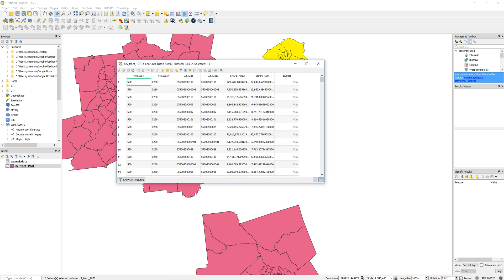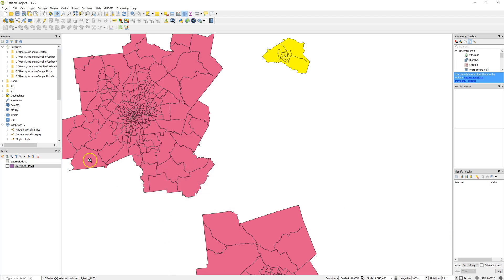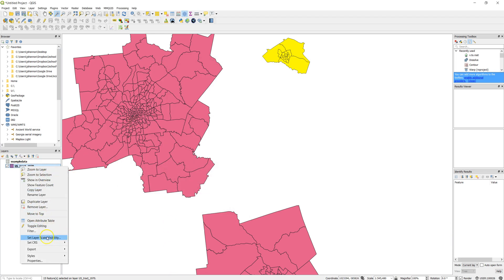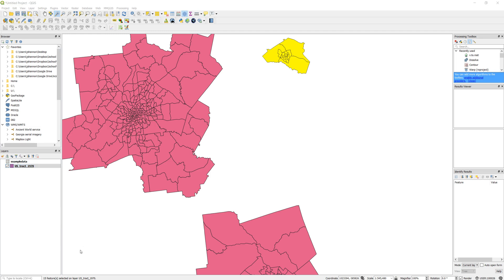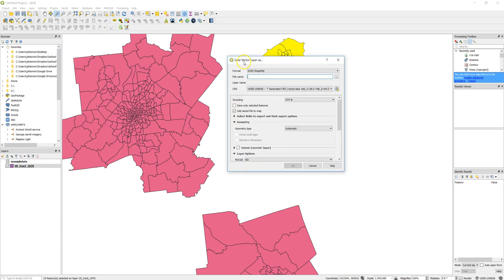That's great. So now let me just go ahead and save this to a shapefile that I have all that data together. I won't have to mess with the join. So I do export. Save features as. I'm going to do an Esri shapefile. Let's call this tracks 1970.